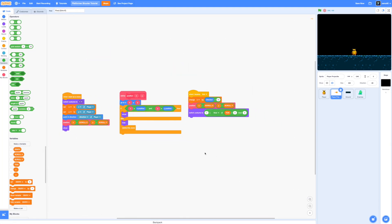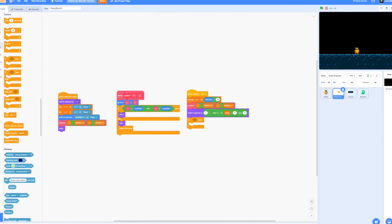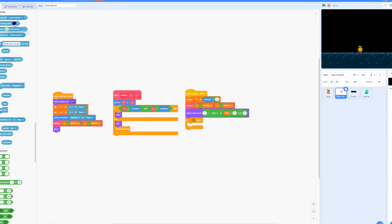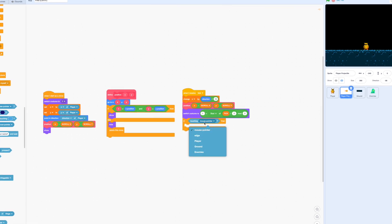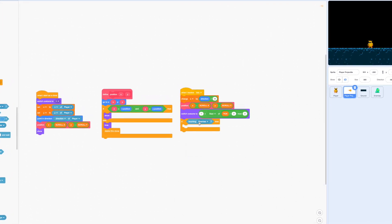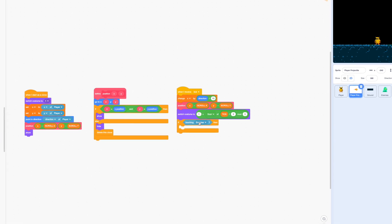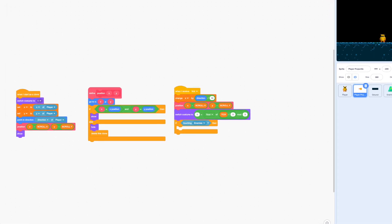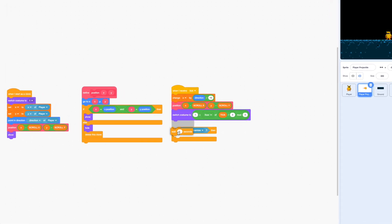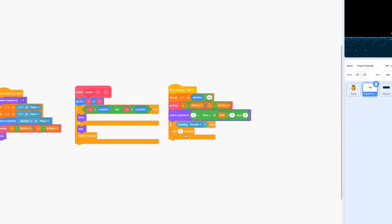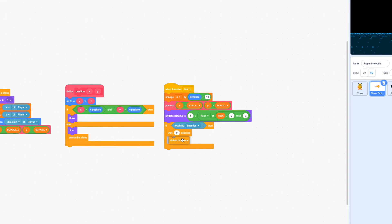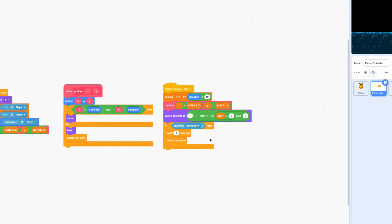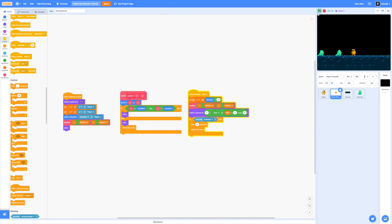Hopping into our player projectile sprite I'm going to add in if touching enemies then we're going to wait zero seconds and delete this clone. Now you might wonder why we add in a wait zero seconds well it's just so that our enemy sprite actually has a bit more time to check if it's actually touching the player projectile or not because we don't actually know which tick receivers are running simultaneously or not. So we want to give a bit of a delay so that the enemies can check if they're touching a projectile and then reduce their current health.